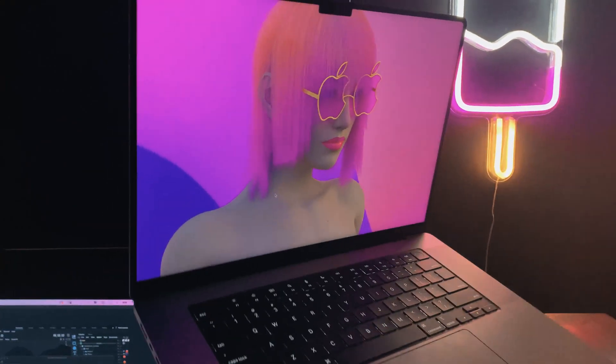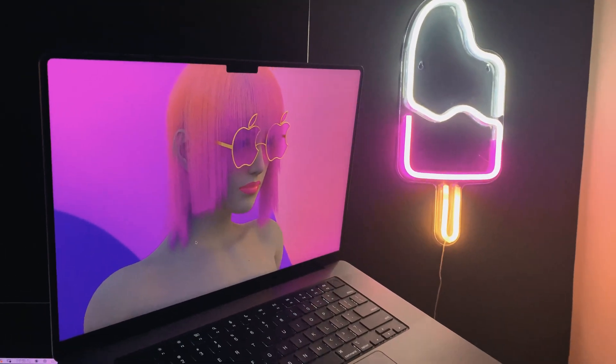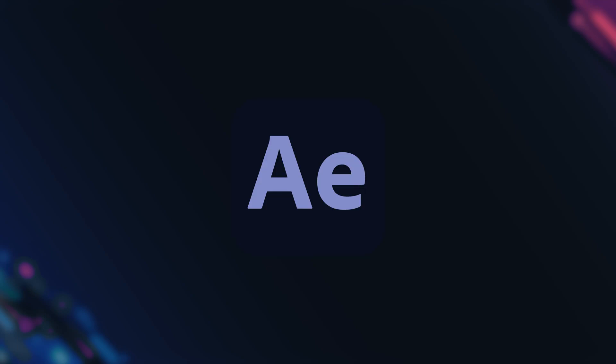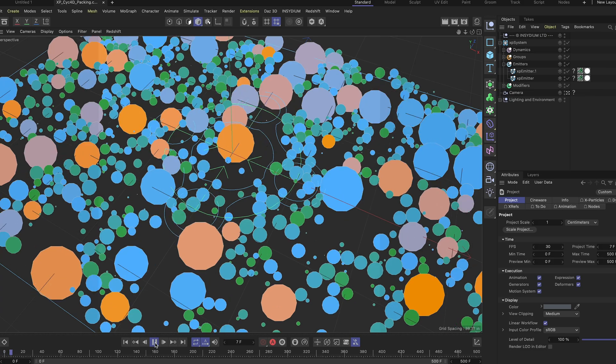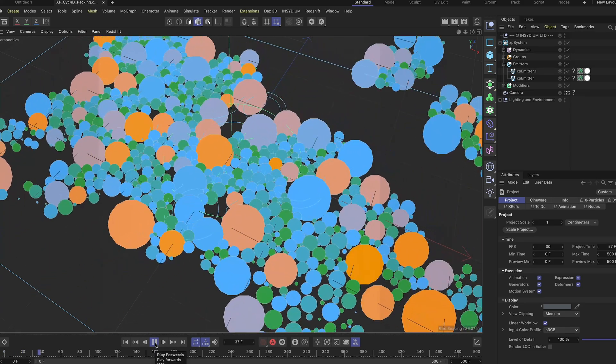Over the past week I've been using the 16-inch MacBook Pro every day in my production workflow, and I wanted to see how it handles Cinema 4D and After Effects. So today I'm going to show you Cinema 4D with X Particles and Redshift, and also how I composite in After Effects.